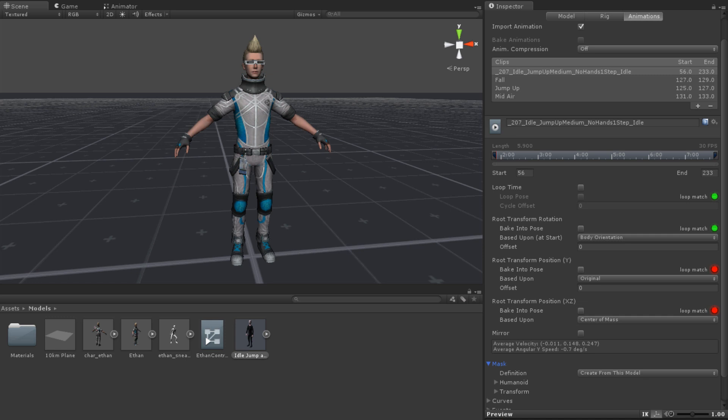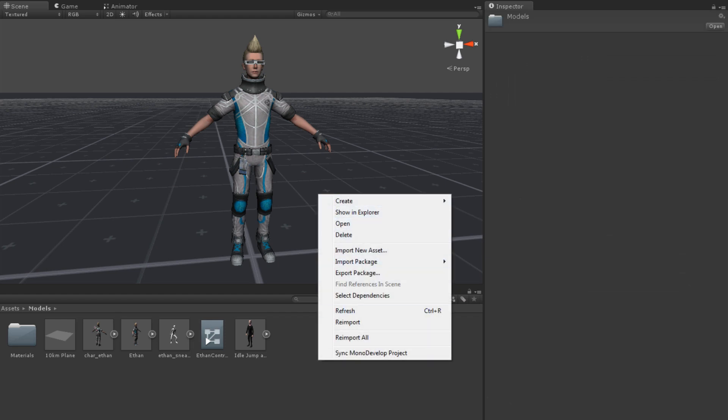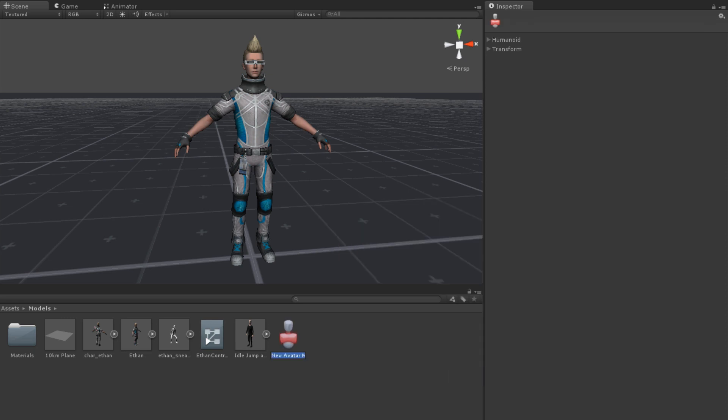The other method for creating an avatar mask is to create it as an asset in your Project panel by right-clicking and selecting Create Avatar Mask. Once it is created, it can then be applied to the layers of an animator controller using the Animator window. Creating and applying a mask this way will affect all animations on an animator layer. For more information on animator layers, see the lesson linked below.